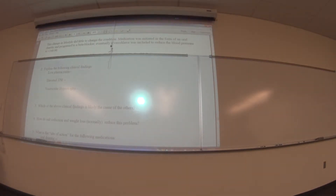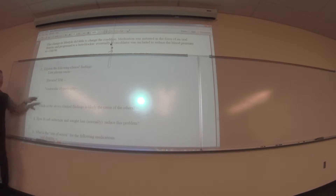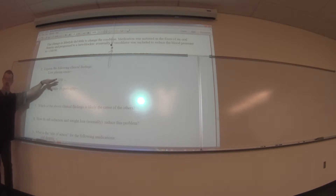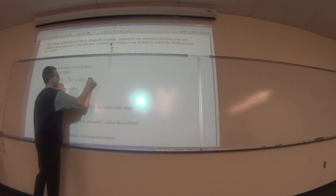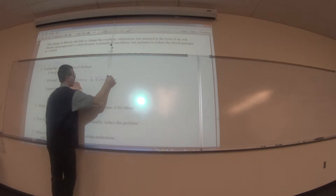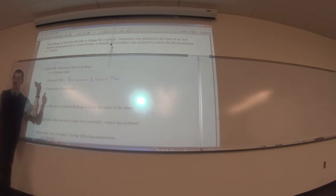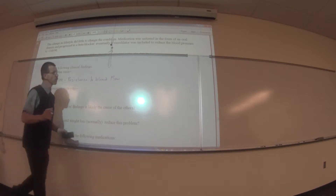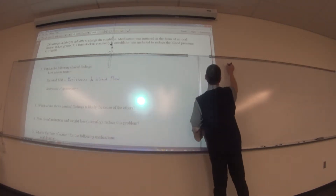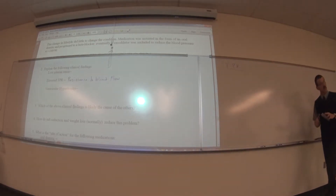Let's start with the middle term: elevated TPR. From the case, TPR stands for total peripheral resistance to blood flow. Total peripheral resistance is what makes the blood not want to flow. There are three factors that affect TPR — peripheral blood flow — and we're going to talk about all of them.